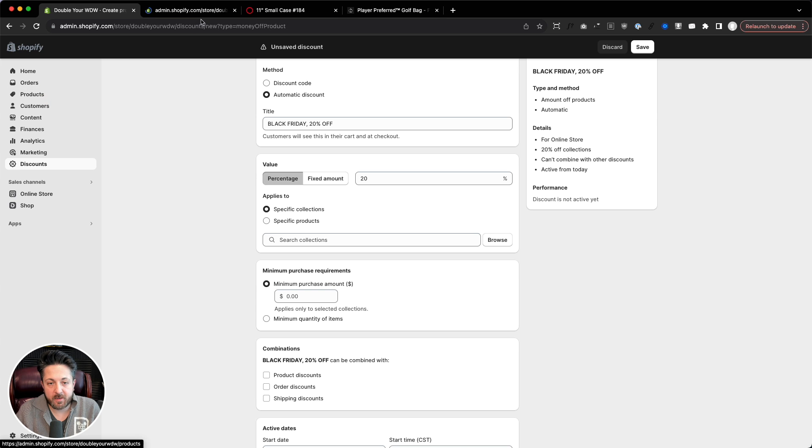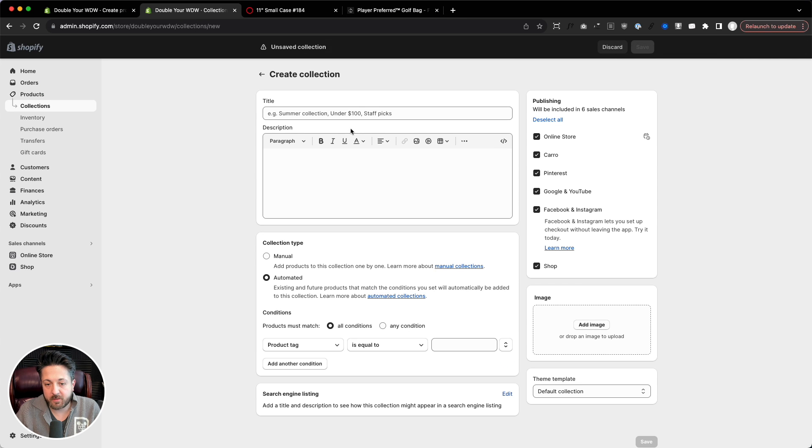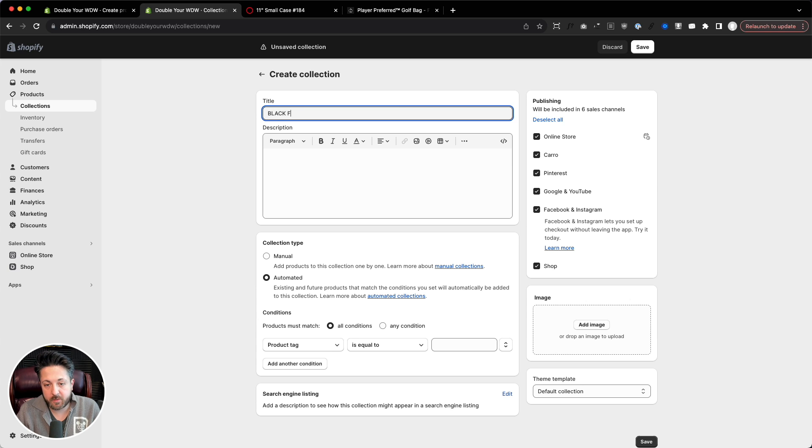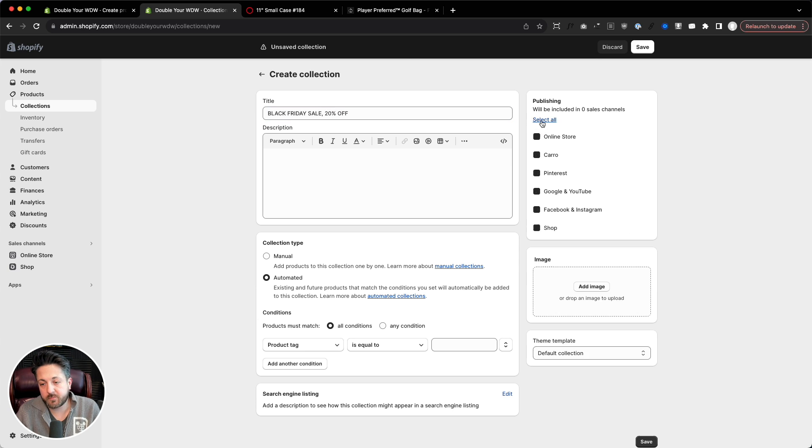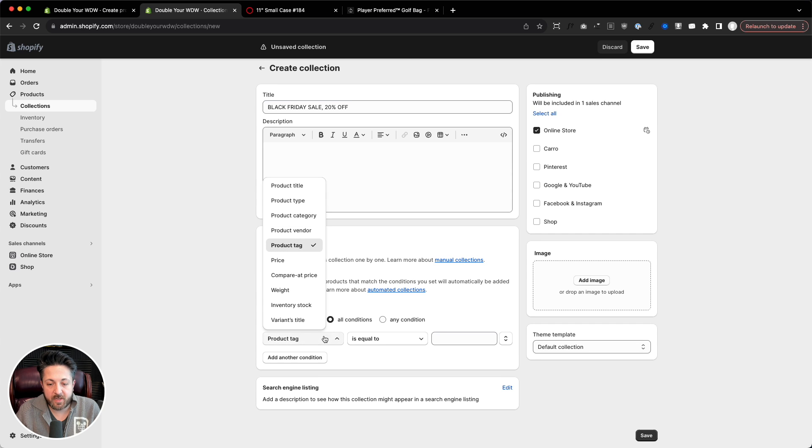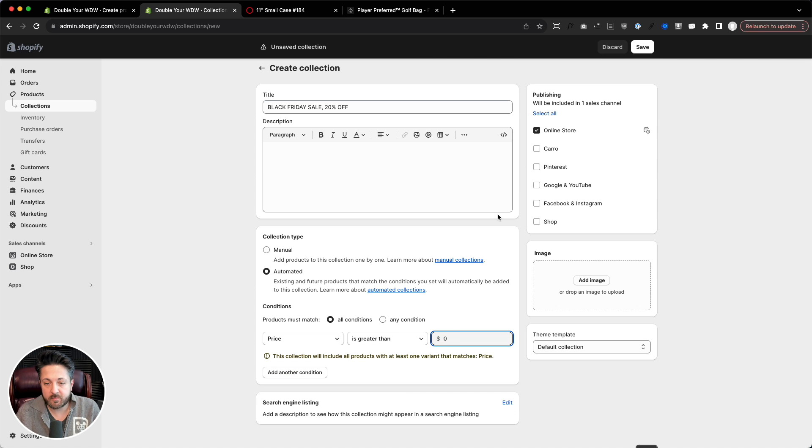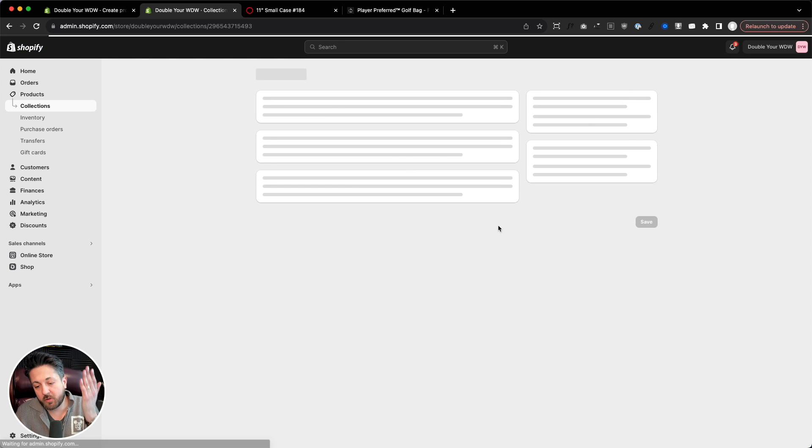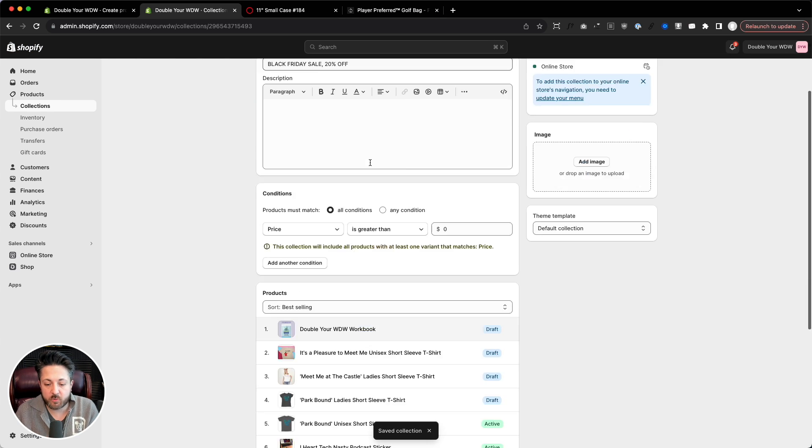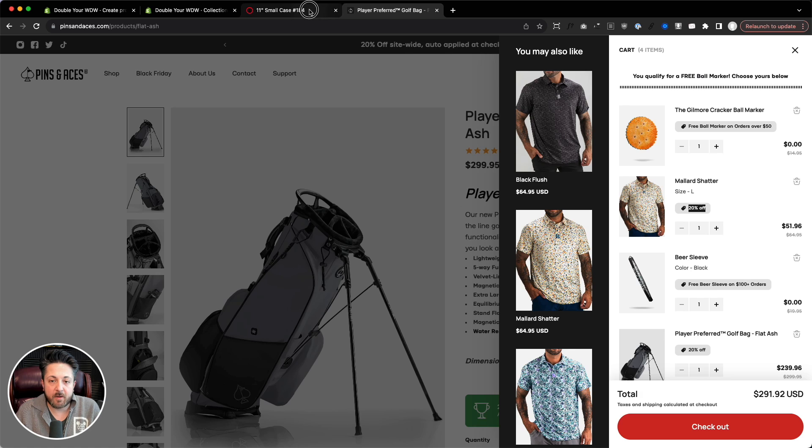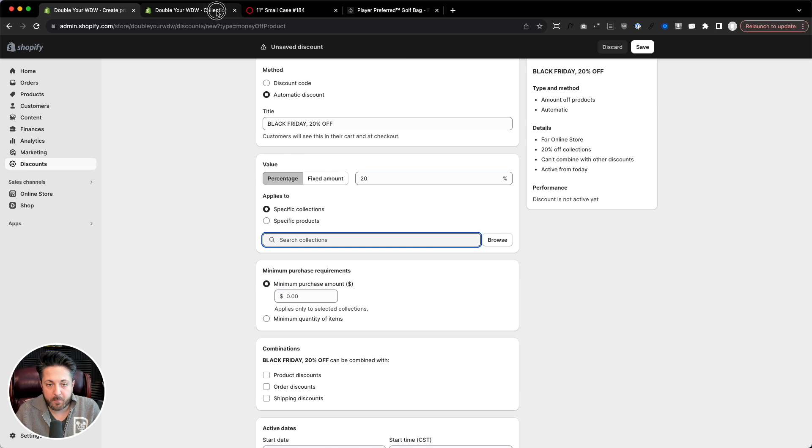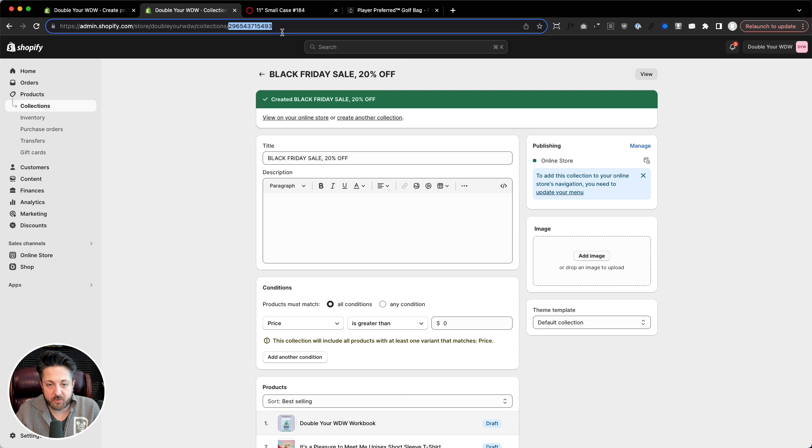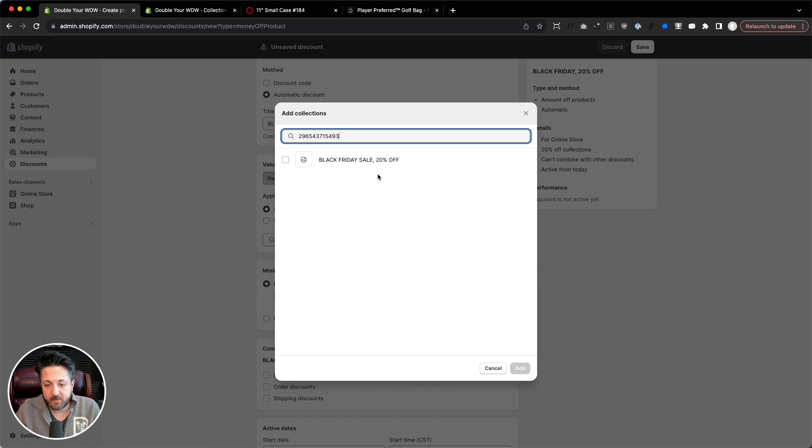And the way I like to do that is you get a collection. I literally make one. I'm going to call this one Black Friday sale. Black Friday sale 20% off. Put it in my online store only. And if I want it to be the entire store, I'm going to go price is greater than zero. Boom. And then it'll give me all of those. But by doing the collections, then we could sort through this pretty easily and apply our discount selectively. Copy that ID out of the URL.